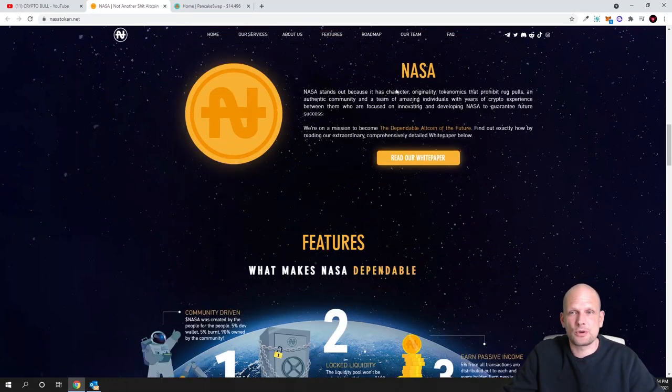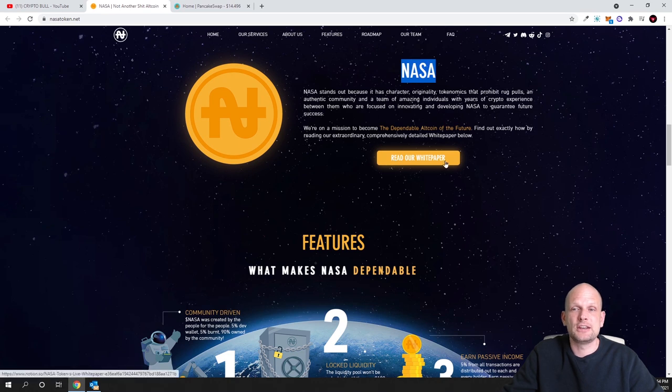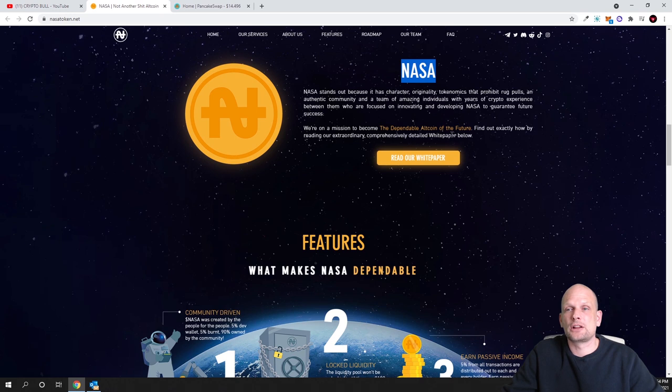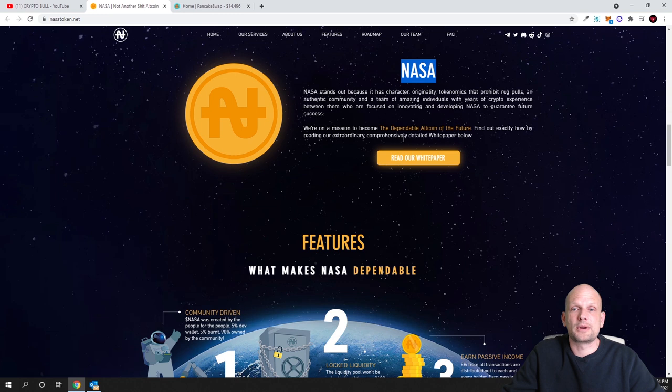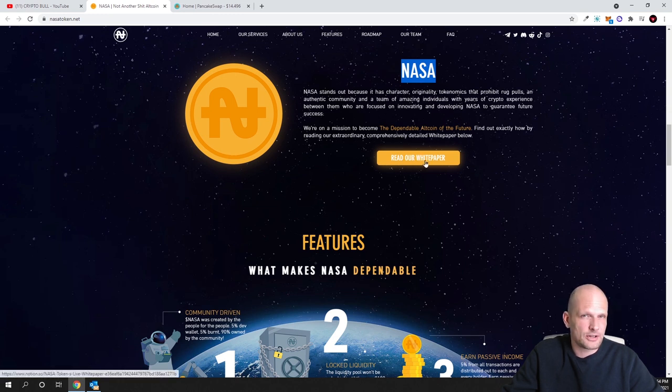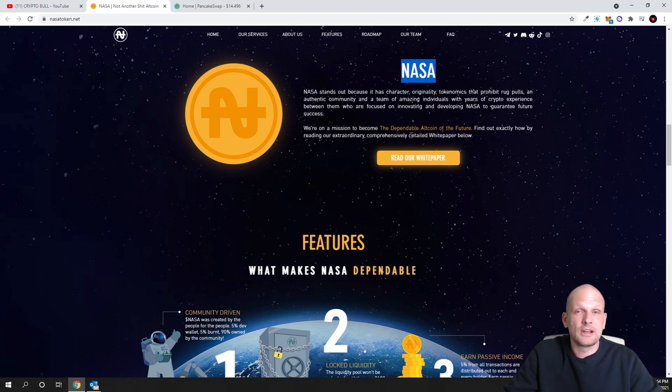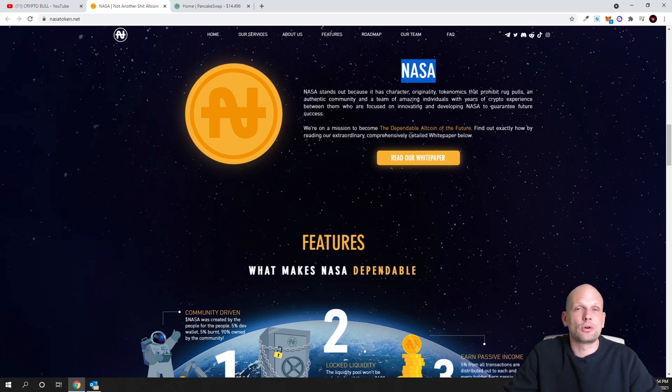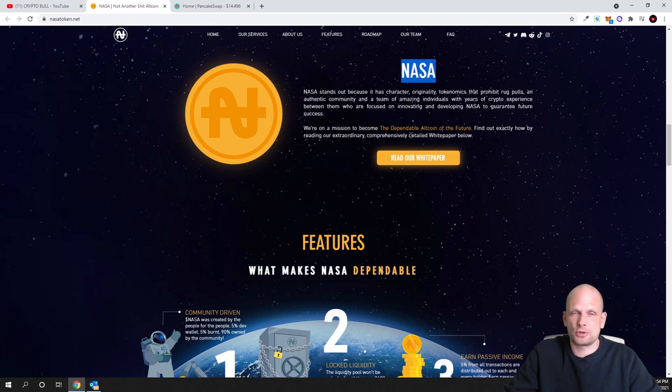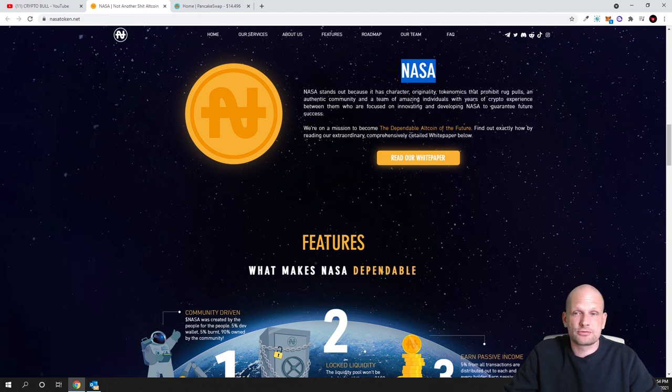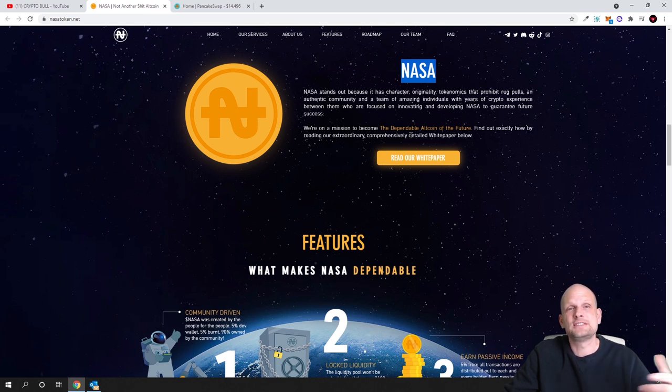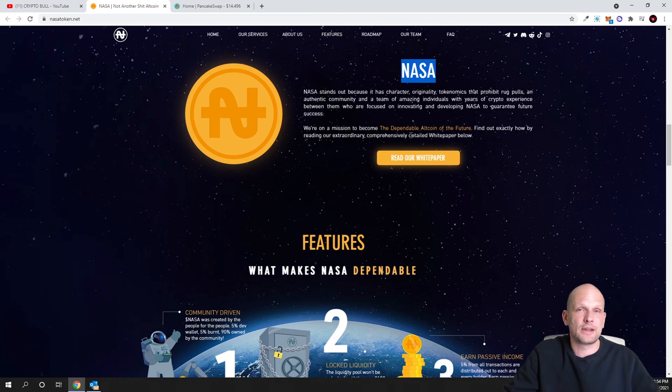You can also read their white paper. I was reading their white paper. As you can see here, read our white paper - we are on a mission to become the dependable altcoin of the future. Find out exactly how by reading our comprehensive detailed white paper. I have read the white paper. Whenever you are investing in any project, before you are even doing it, like I'm mentioning in all my videos, do your own due diligence. Read as much information as possible, Google that project, watch all videos which you can find on that project.